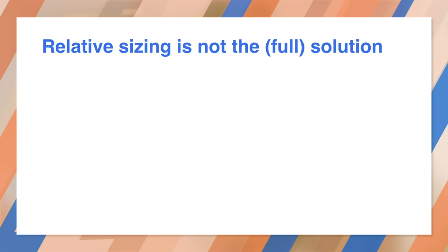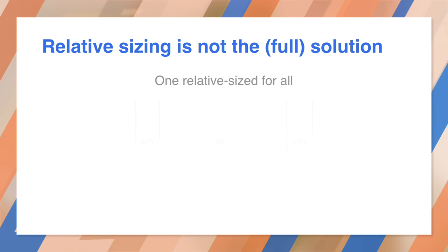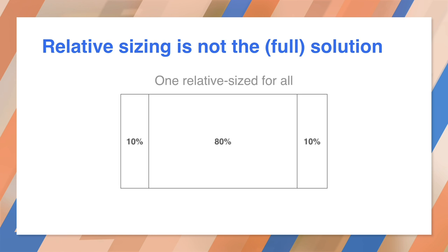So you might think that relative sizing would fix everything. In fact, for a while back in the day, some of us thought that relative sizing could solve everything. We had liquid layout. But maybe even text could be relatively sized. But it turns out relative sizing is not enough.